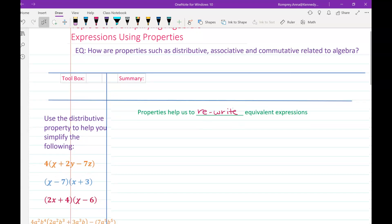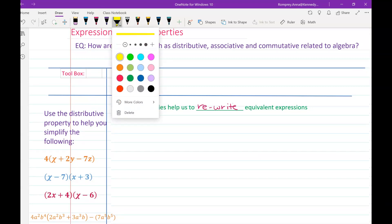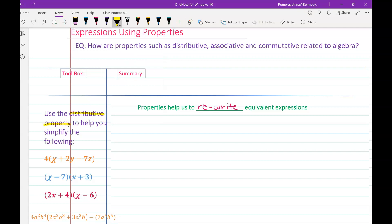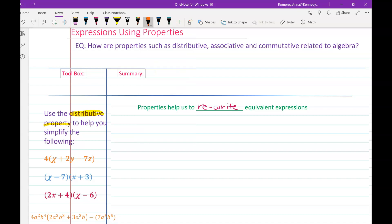We're just writing them in a different way. First we're going to talk about the distributive property — distributing is just a fancy word for multiplication, so when you read it aloud you should hear 'multiply.' For the first question I have four times the quantity x plus 2y minus 7z. Always we want to think about PEMDAS, so looking in the parentheses: x, 2y, negative 7z — none of those are like terms, so we can't combine anything.